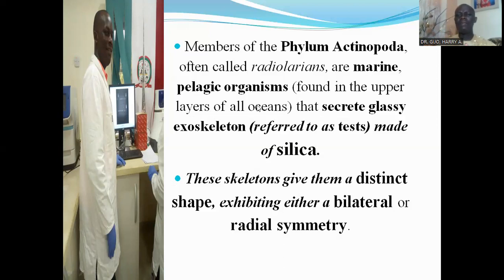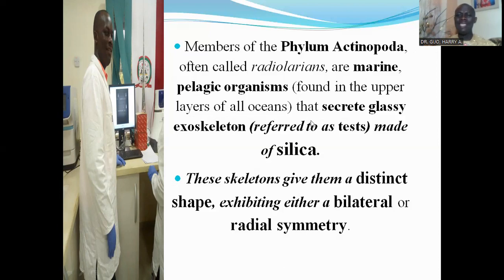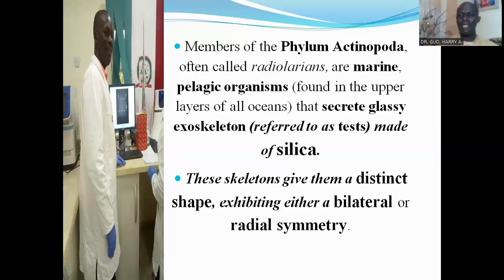The sarcodines are usually benthic, mostly freshwater amoeboid protozoans, while the actinopods are marine protozoans. A distinctive feature of actinopods is that they secrete a glassy exoskeleton called a test, made of silica. This skeleton gives them a definite shape, exhibiting either bilateral or radial symmetry, unlike the sarcodines which are asymmetrical and lack a definite shape.